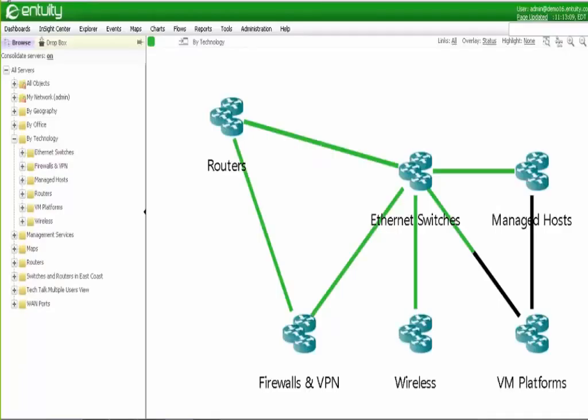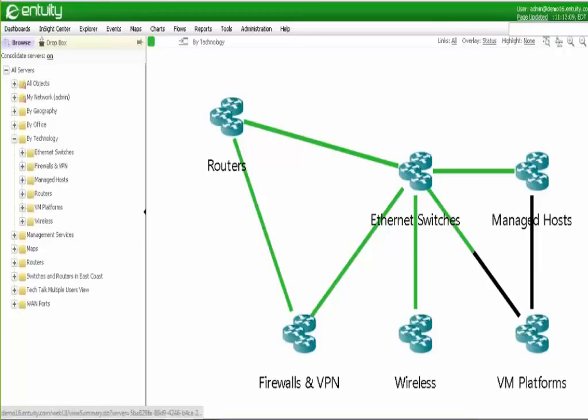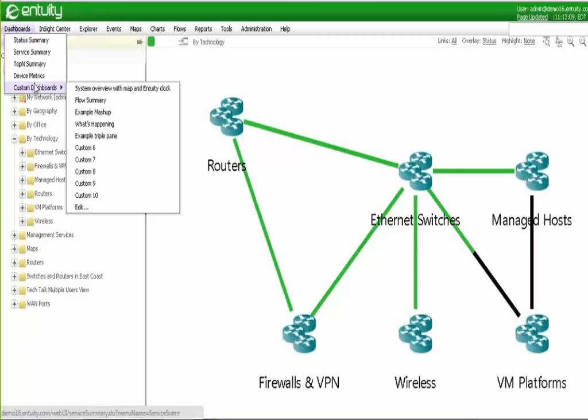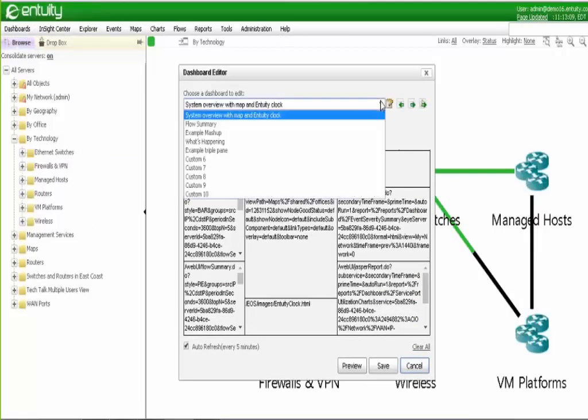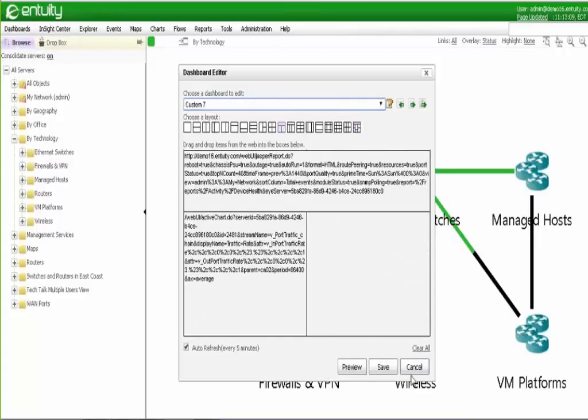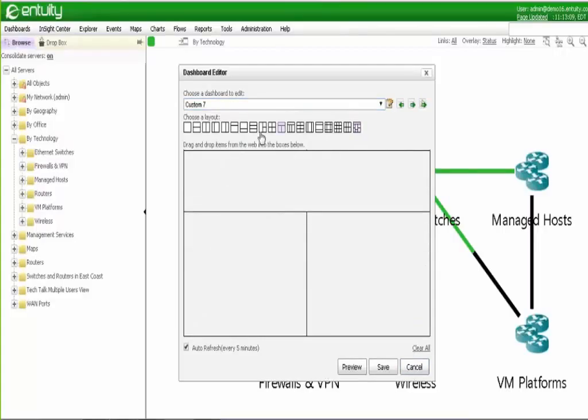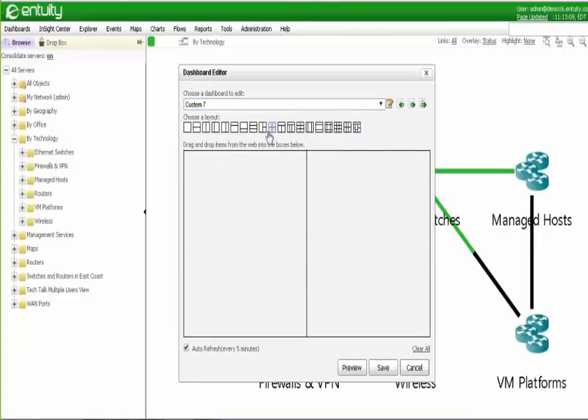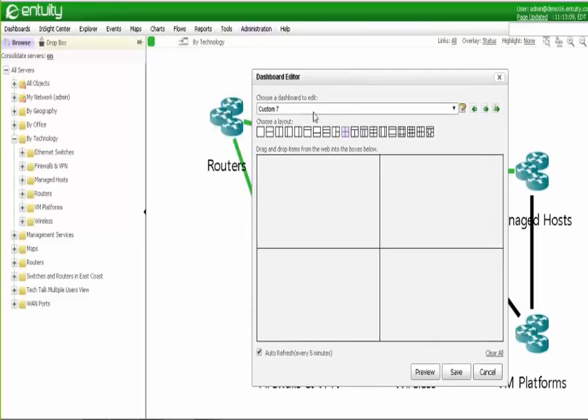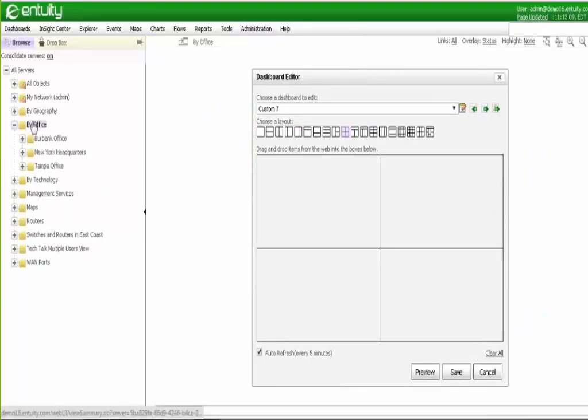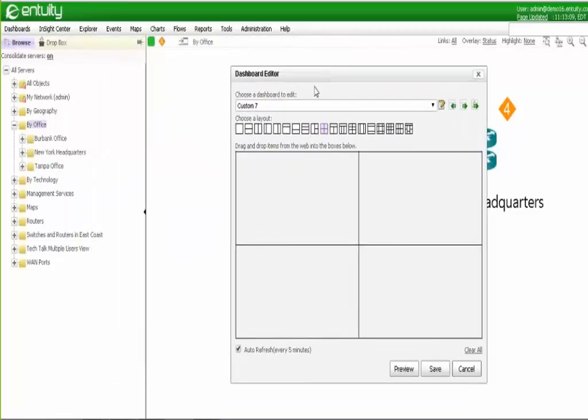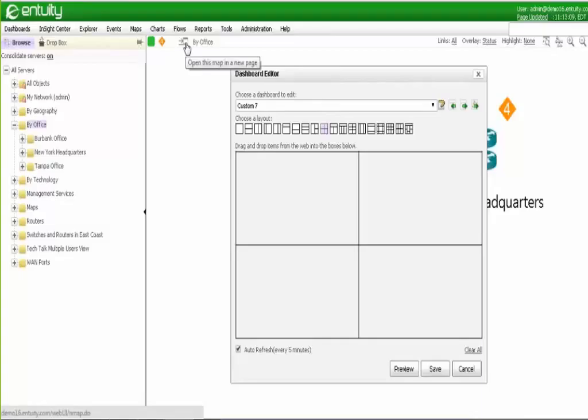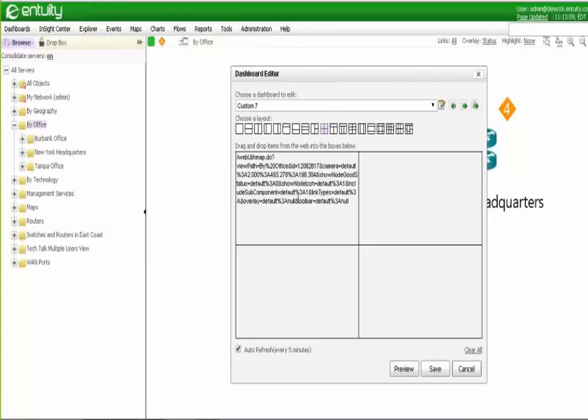The next thing we're going to show is the ability to bring multiple maps into a custom dashboard. Prior to release 16, this was not possible. You could only have a single map within a custom dashboard. So I'm going to go to the dashboard editor, and I'm going to edit. I'm going to select a custom dashboard to edit. In this case, I'm going to select custom seven. I'm going to clear everything out of here. I'm going to change this to a four-pane dashboard. And then I'm going to take my offices and open this up.